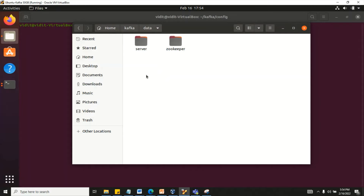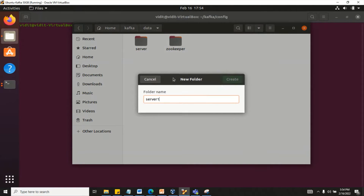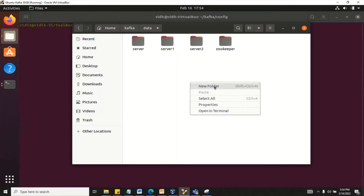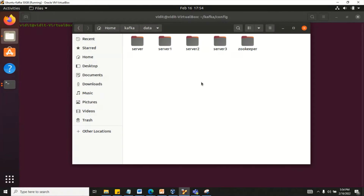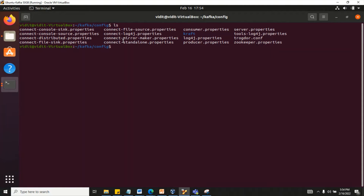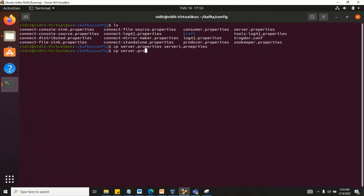Inside the data folder we have a server directory. I'll create a few more folders: server1, server2, and server3. These three server folders are for our different brokers. Now let's go to the config folder where we have the properties files. Let's create a few more server properties files: server1.properties, server2.properties, and server3.properties.